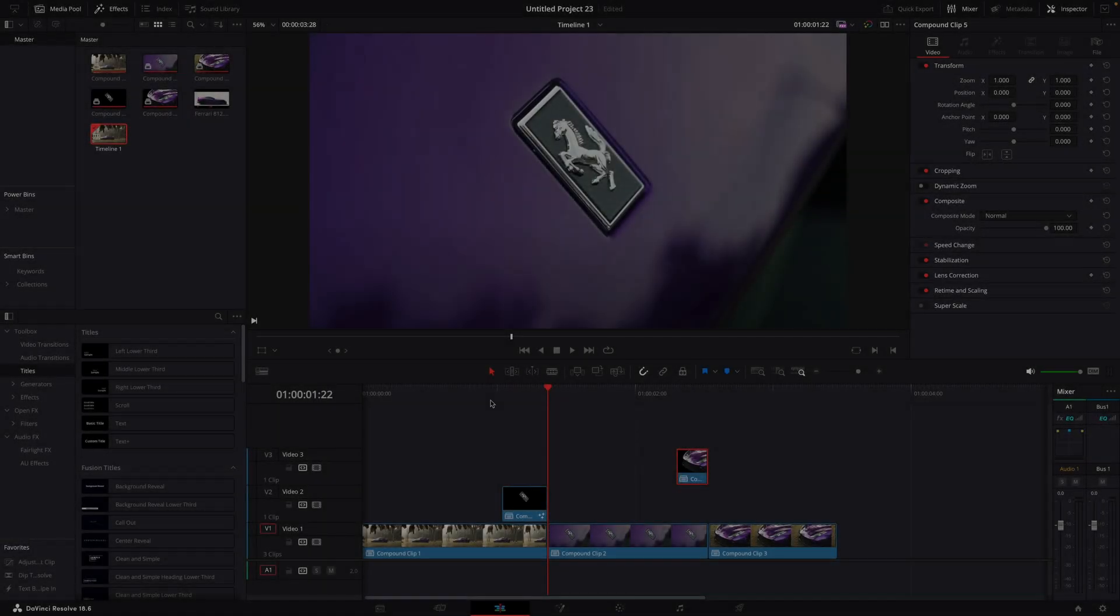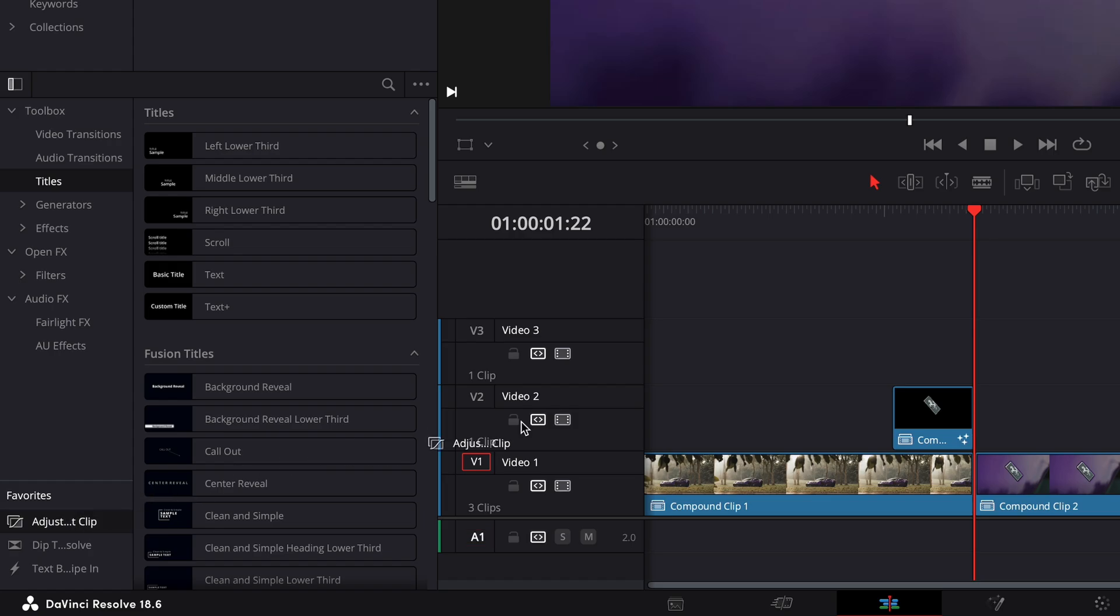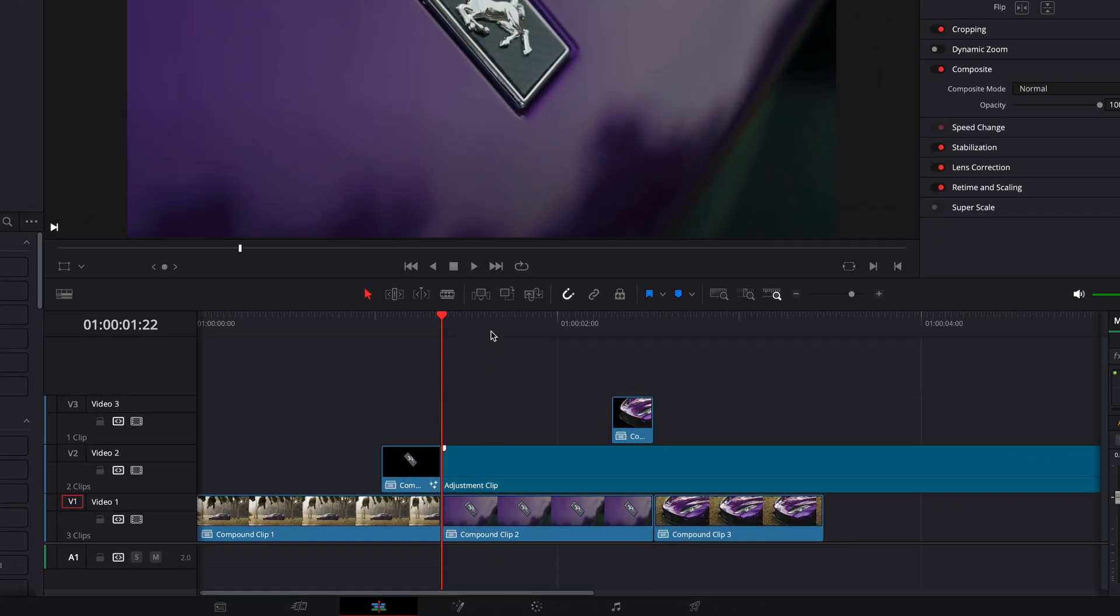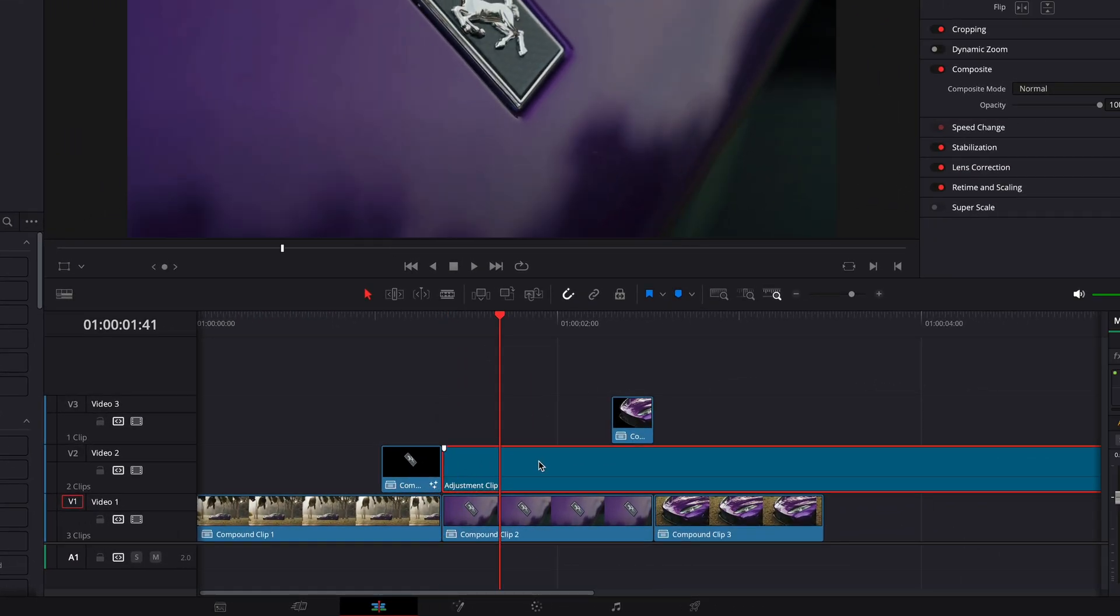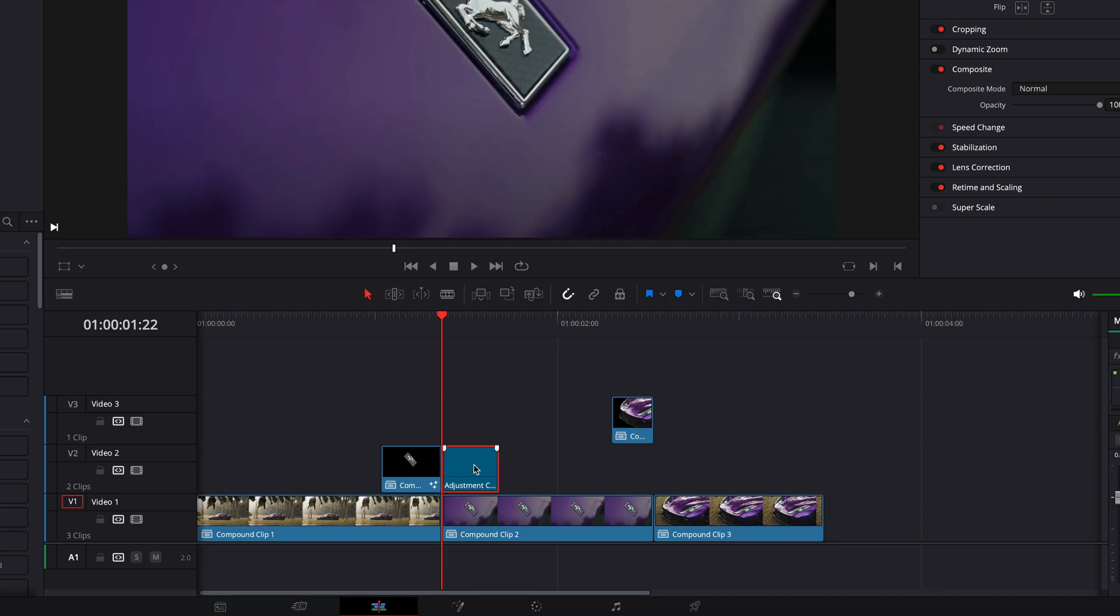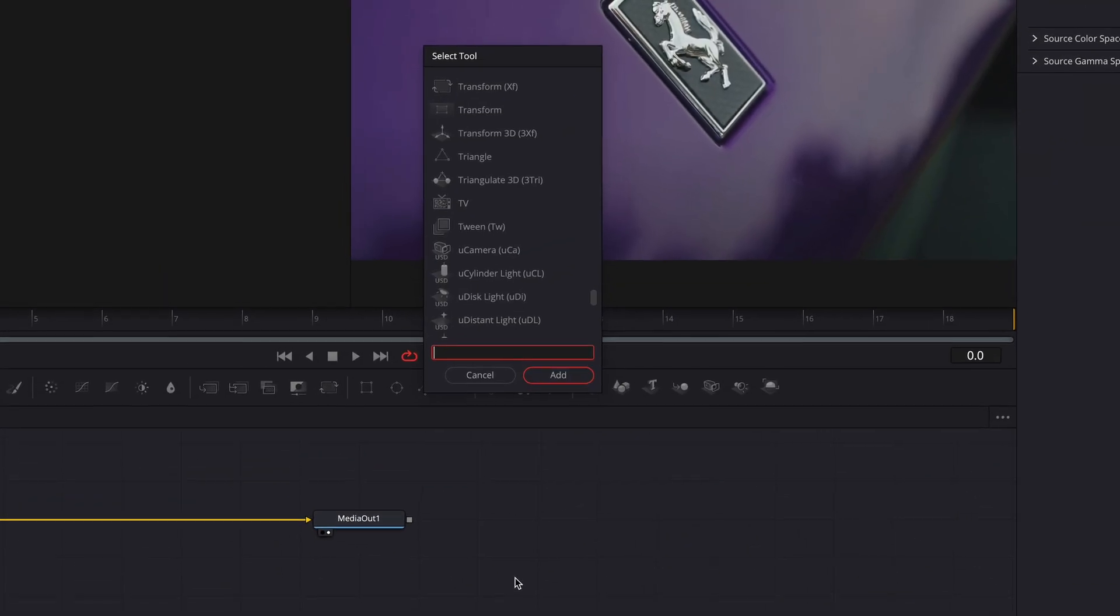All we need to do is add the little shake to it. Drag an adjustment layer onto the timeline. Cut it to correct size, which is about the same as the transition clip.